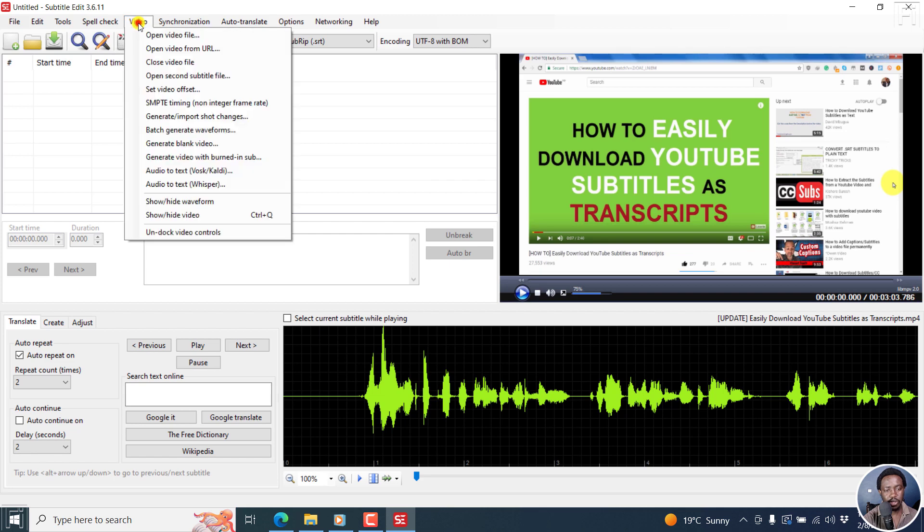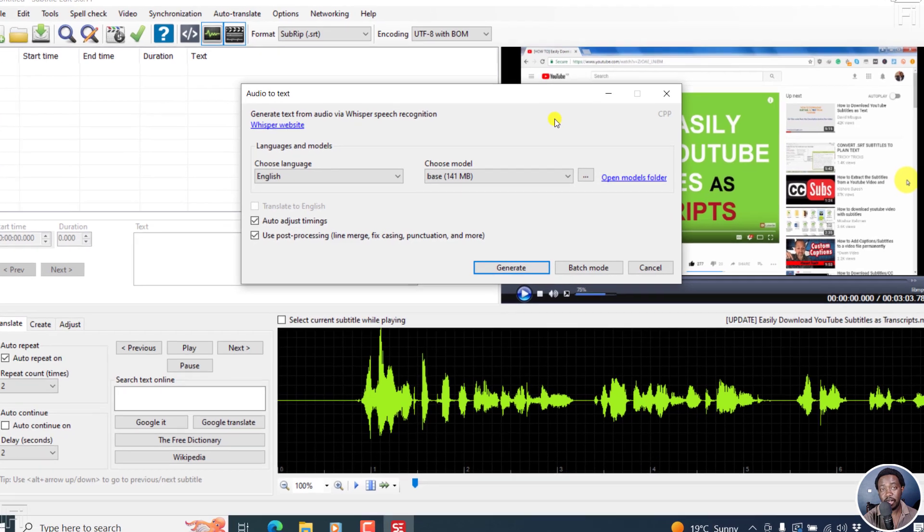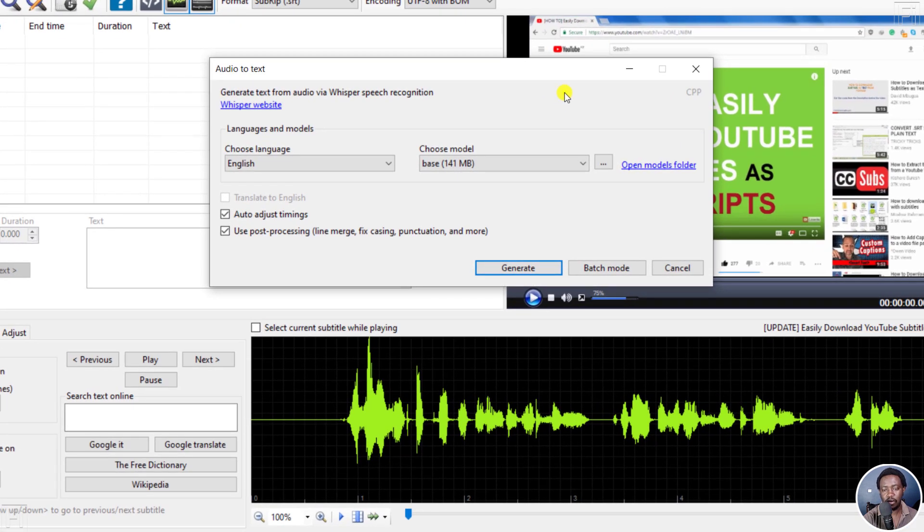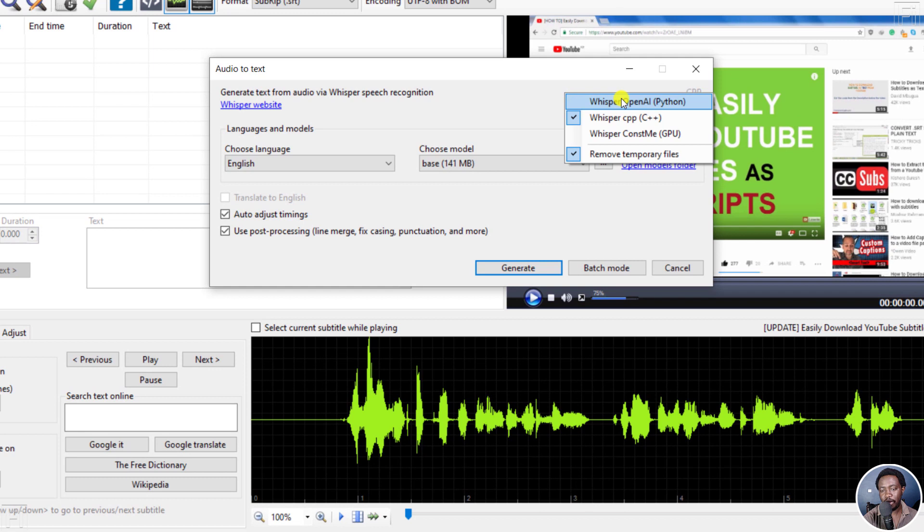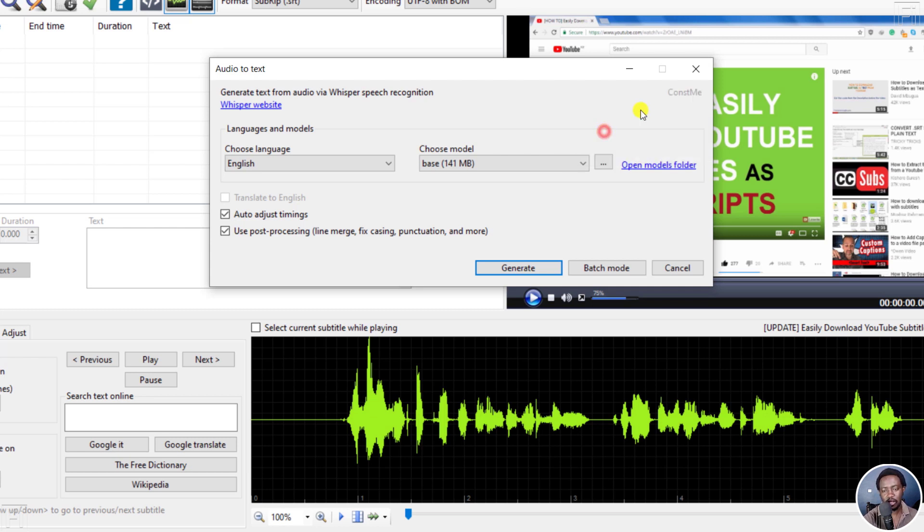Let's go to video and then audio to text Whisper. And then you'll see to select the different Whisper versions, either Whisper OpenAI, this takes longer, this is faster. But this is super fast because it supports graphic processing units to process everything. So let's select that.